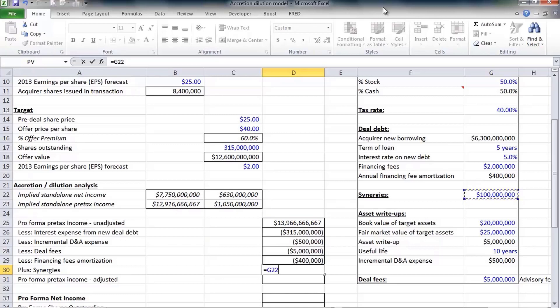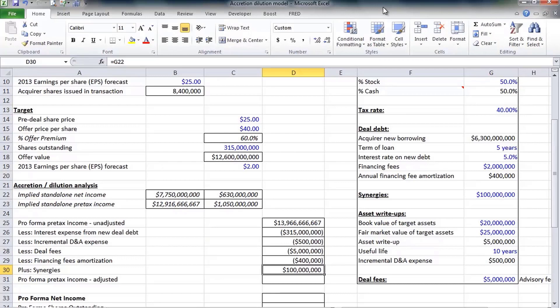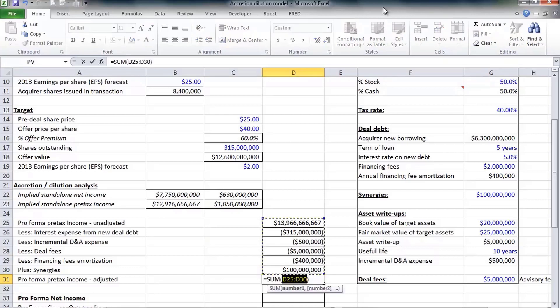Of course we do believe Google will be able to realize some synergies in this acquisition, and we assumed it was $100 million. That's a positive because synergies will increase net income. These other adjustments reduce net income.